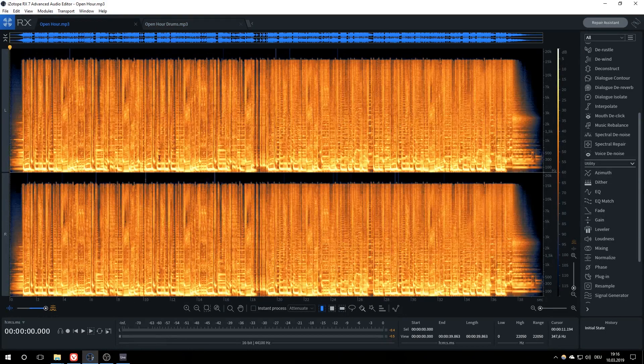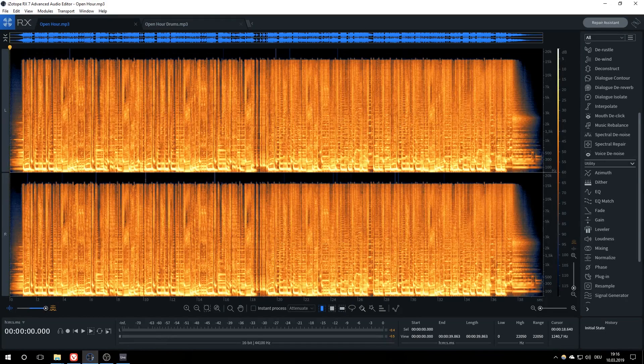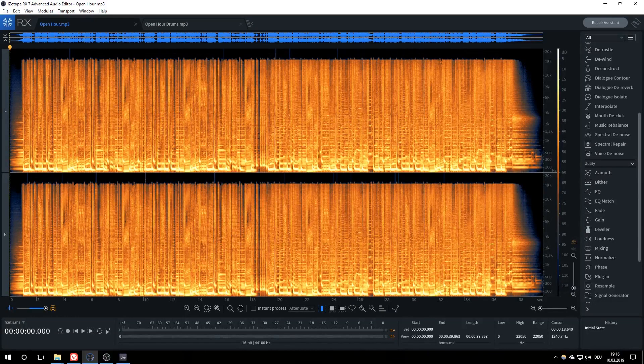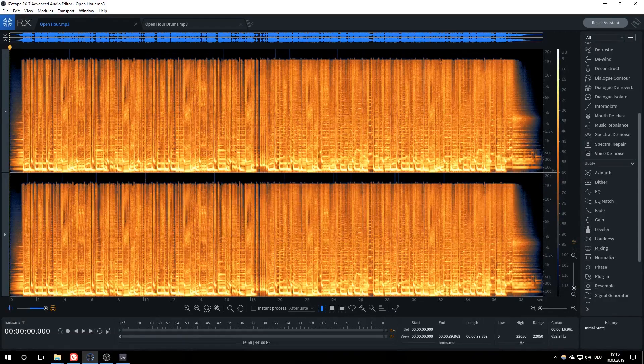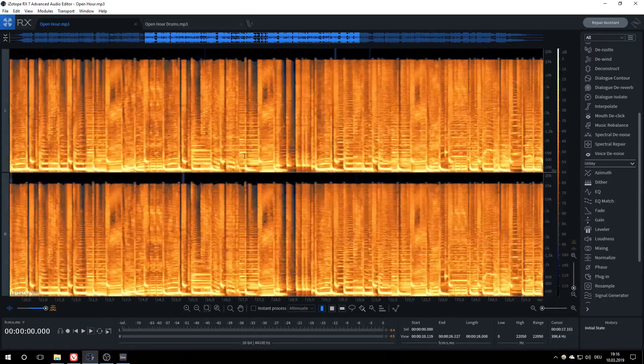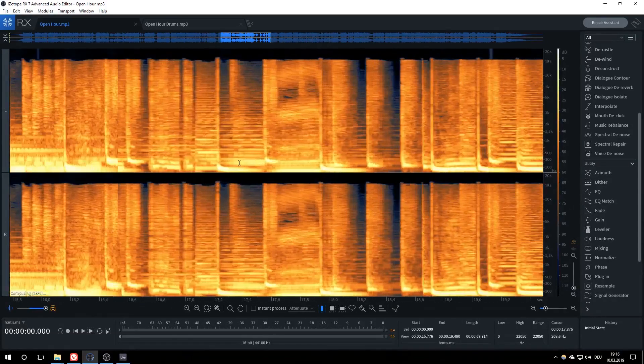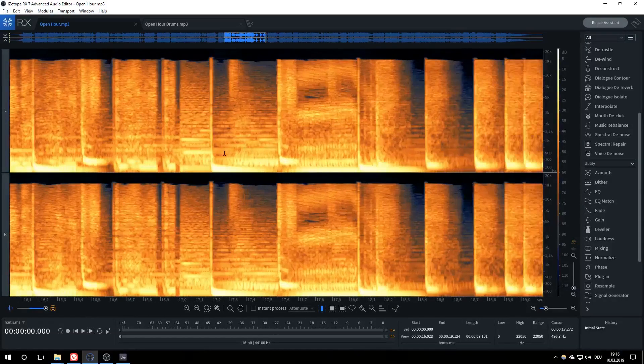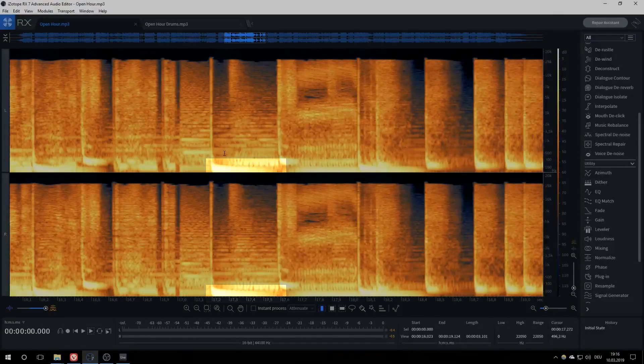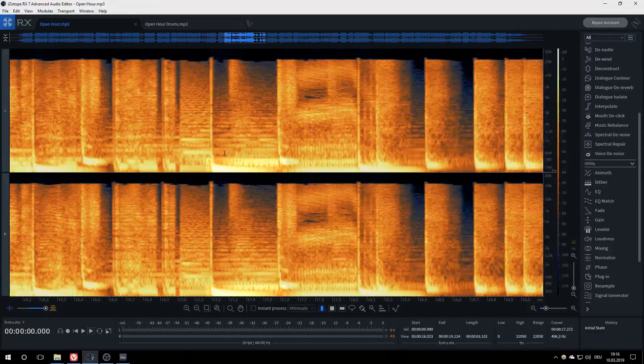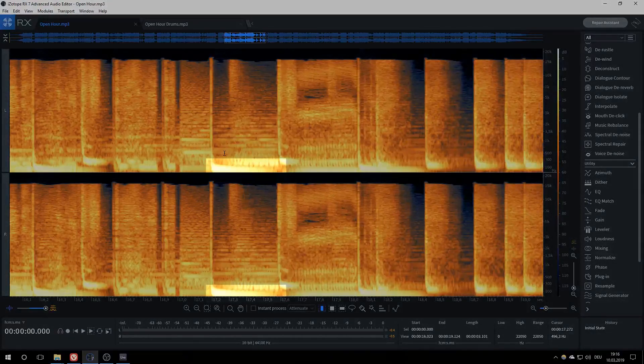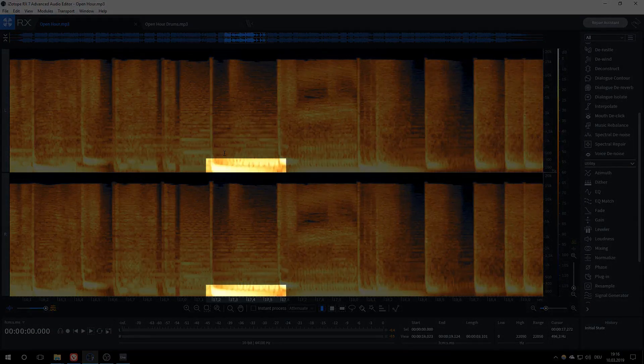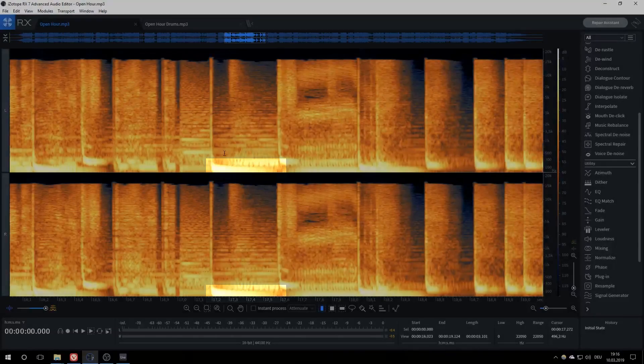For our first technique, we will be looking for an already fairly clean kick in our song and cleaning it up further. The less sounds are on and around the kick of our choice, the better. Here is a kick that I found to be pretty good. We've got a nice visible transient and tail. The tail is especially important, since it can sometimes be mixed with a sub-bass, making estimating its actual length much harder.